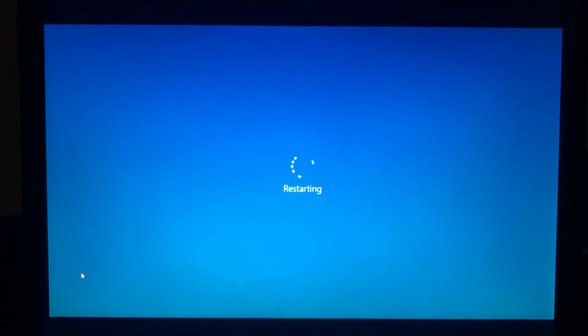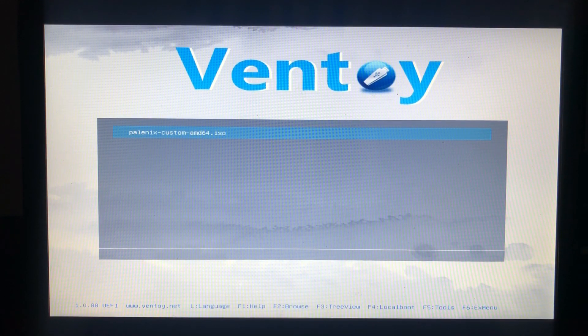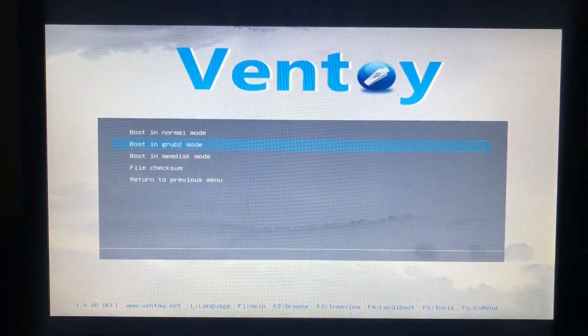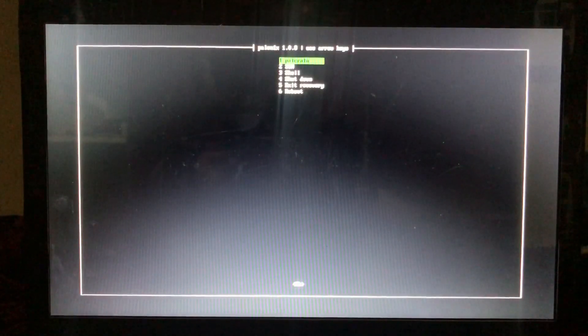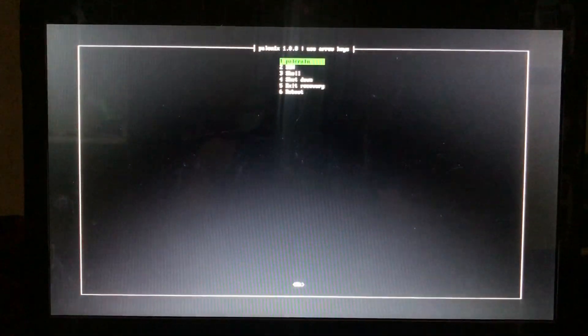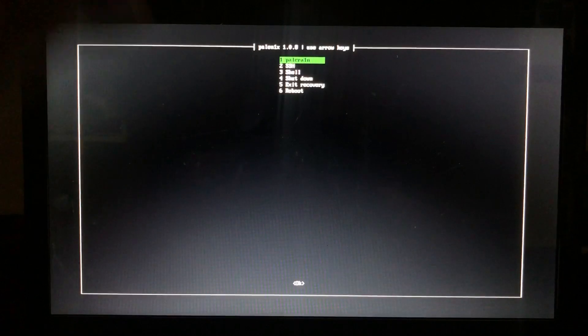Don't forget to subscribe, like, and share this video. As you can see, my PC has booted from USB. After reaching this stage, click Enter and select the Ventoy Grub2 boot mode. When you reach the next screen, option number one says Palera1n — click Enter.